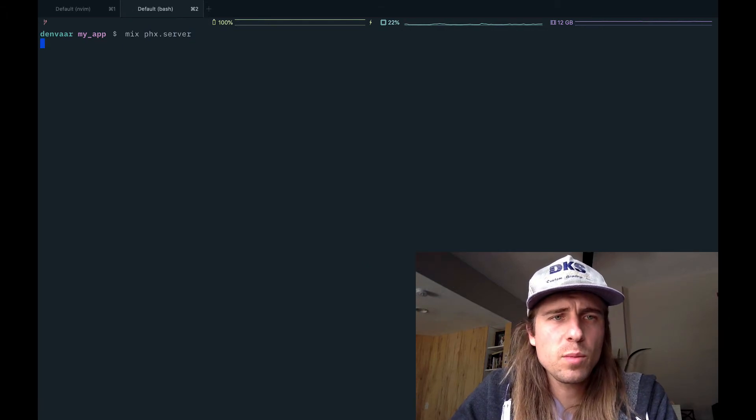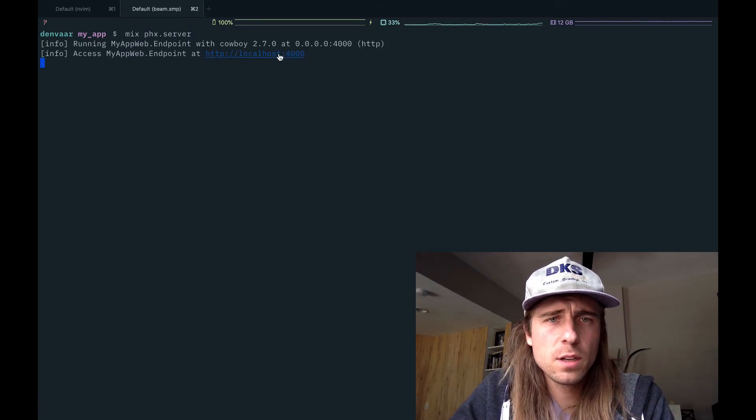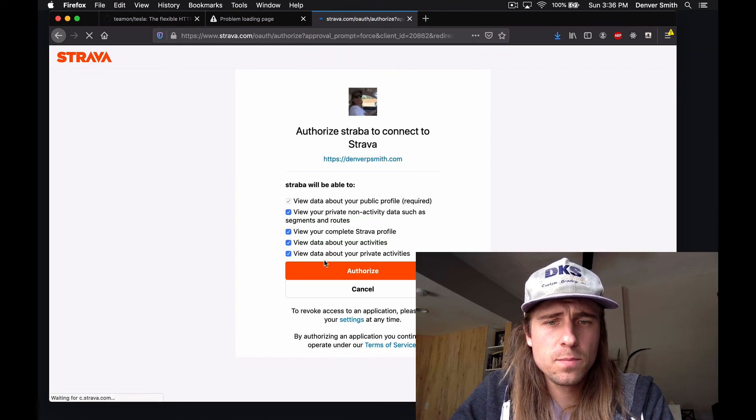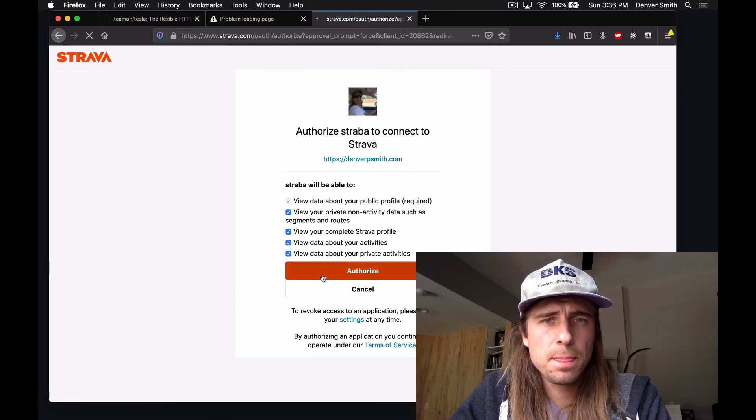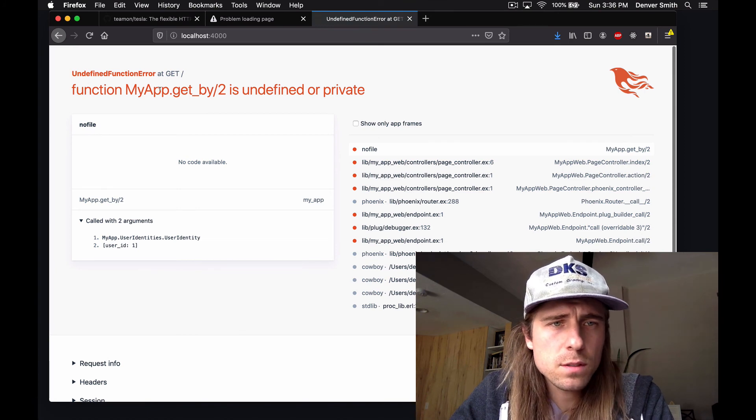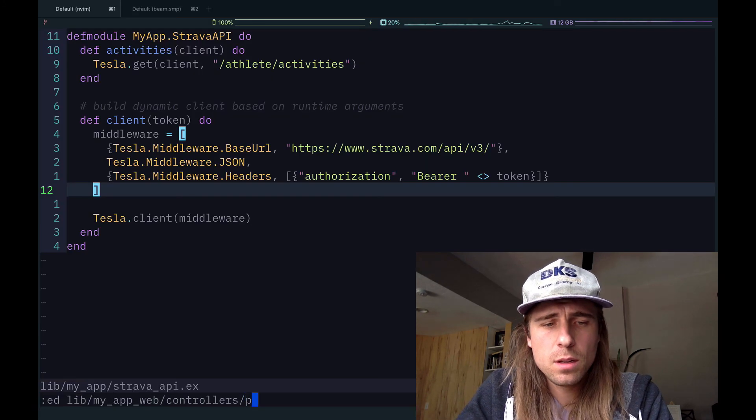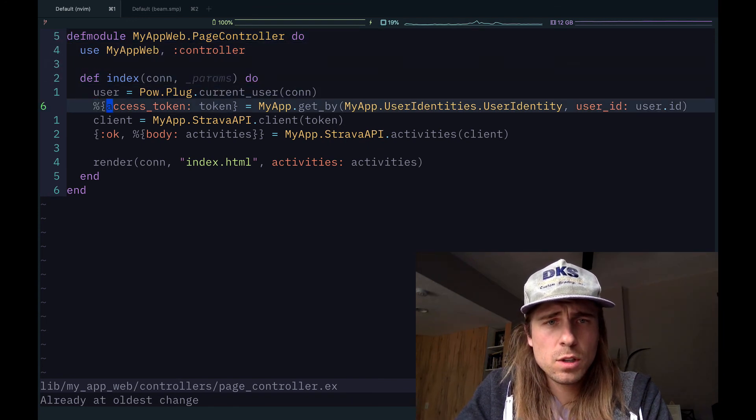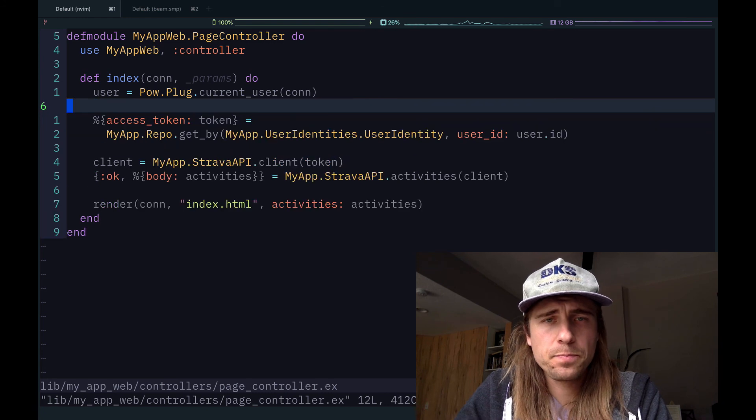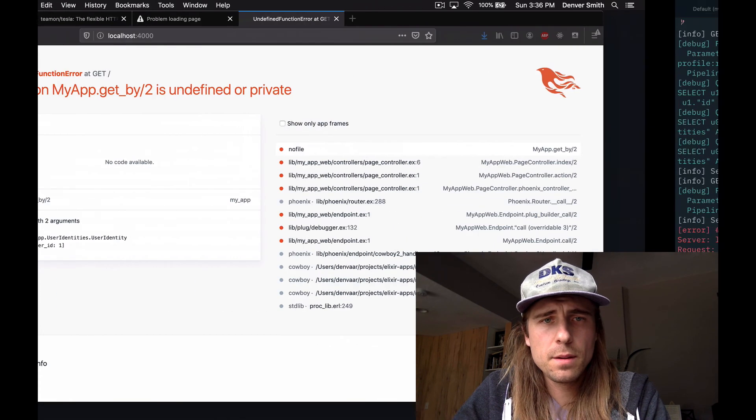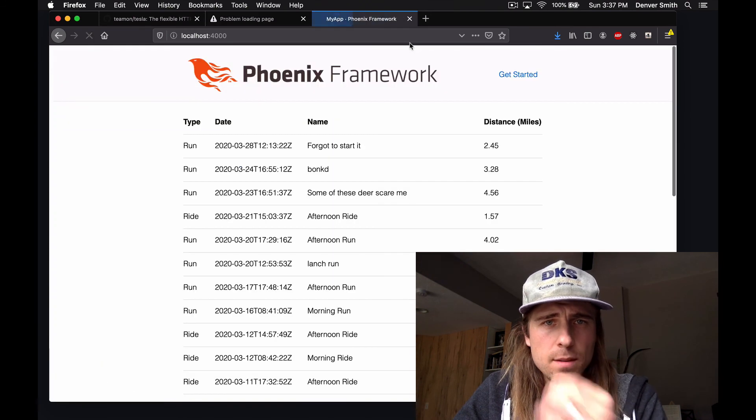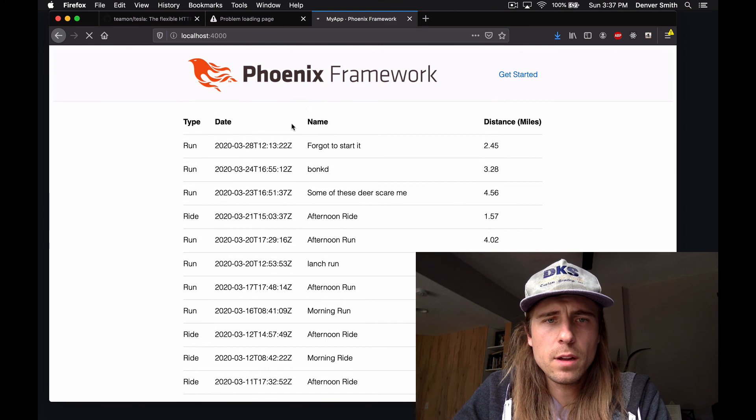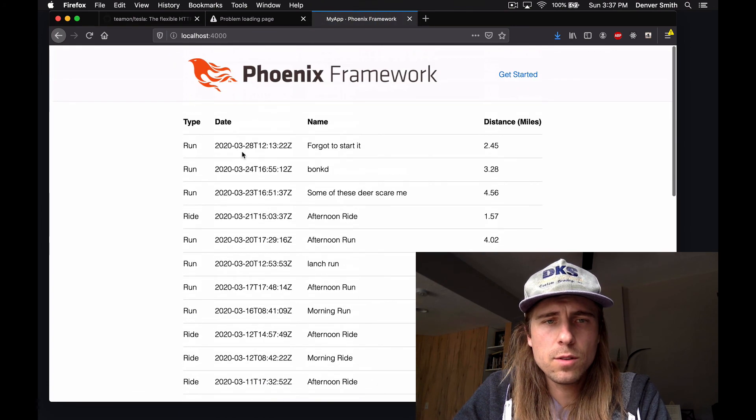Let's start our Phoenix app back up and see what we got. Sign in with Strava. Authorize. Oh, looks like I made a typo. This should be myapp.repo.get_by. There we go. Looks like we're now authenticated. And we are listing all of this user's recent activities.